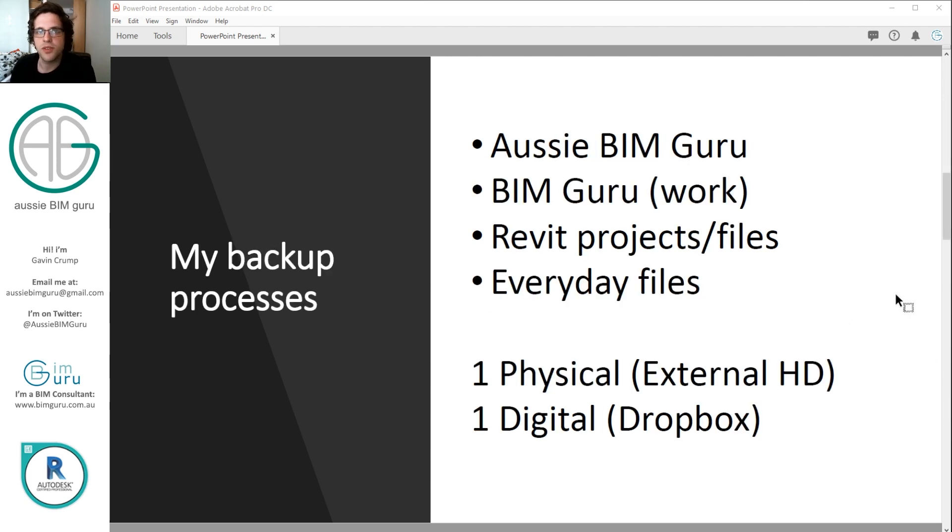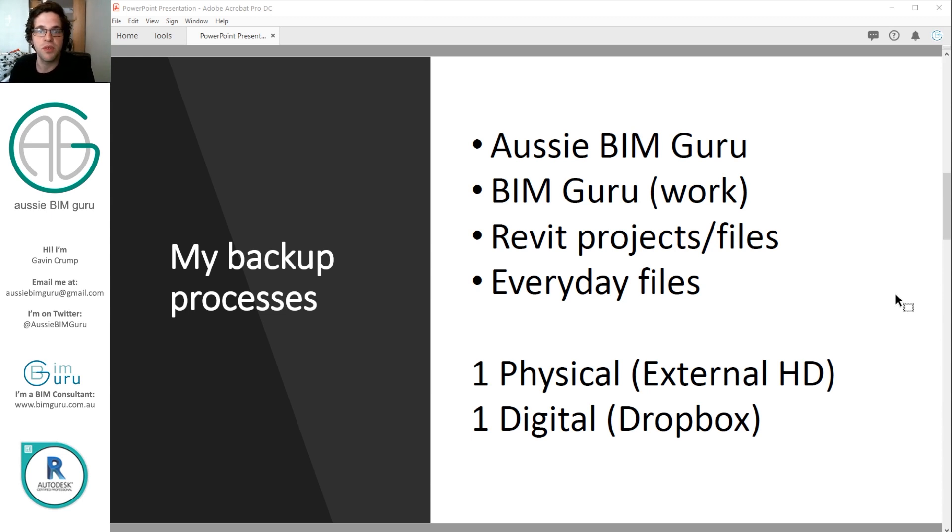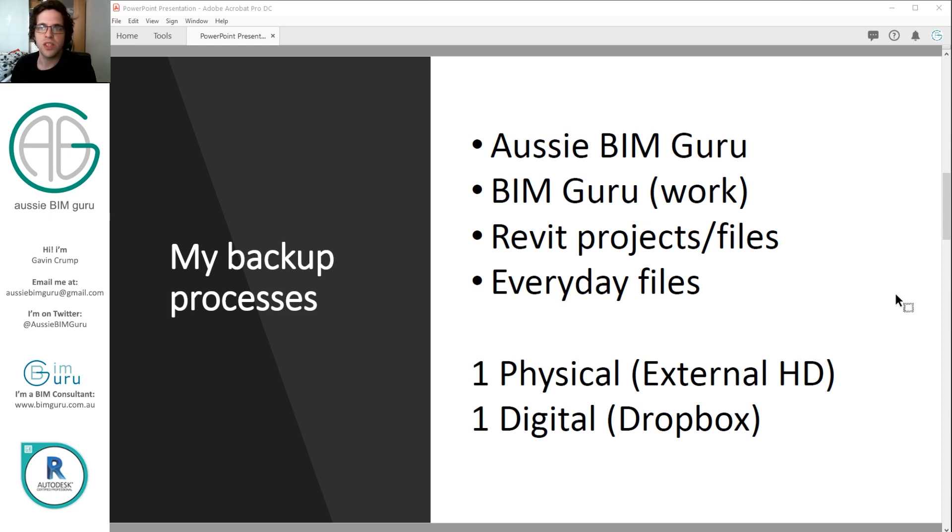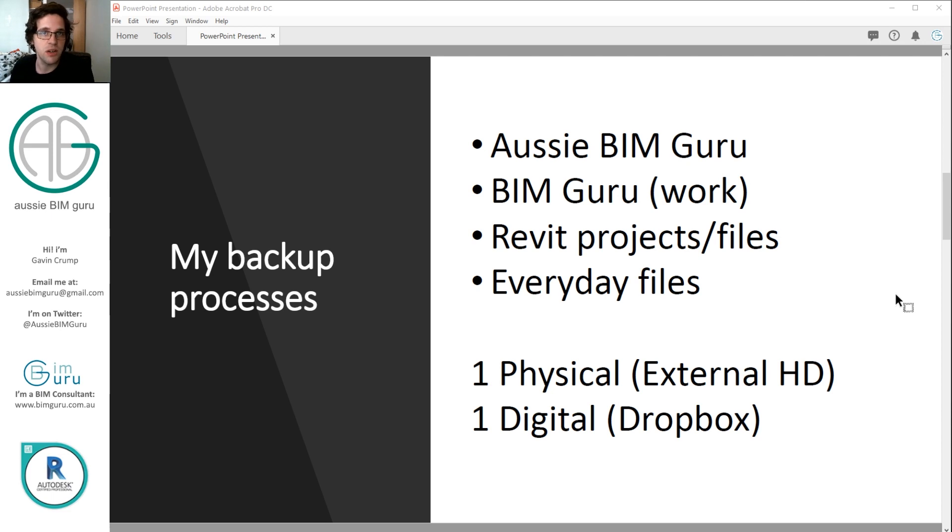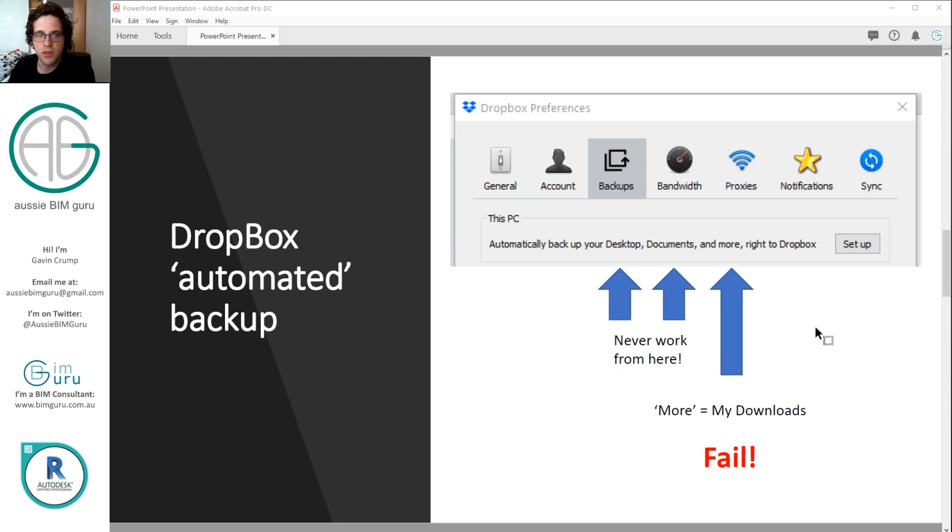So my backup process involves backing up a few things. I have my YouTube channel content, I also have my work, I also have project files that aren't necessarily directly related to my work, they're just general Revit libraries. I keep these separate to most of my business folders, and then I just have everyday files like music and media and things that I add to over time. Obviously backing all these things up manually is a really slow and clunky process. I keep one physical backup on an external hard drive plugged into my laptop and then also a digital backup on Dropbox. I find that you should always have at least one physical, one digital. That seems to be the rule of backing up properly.